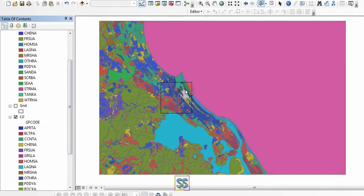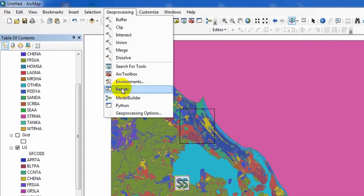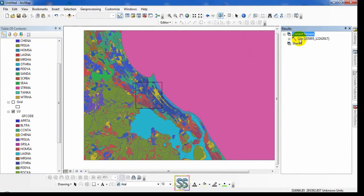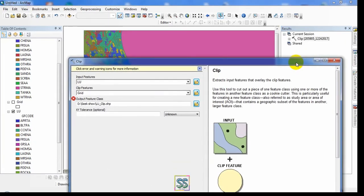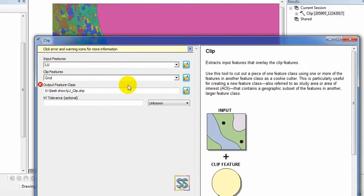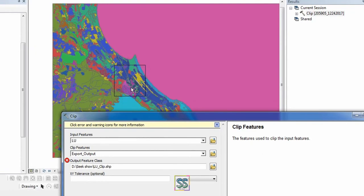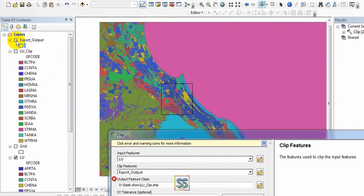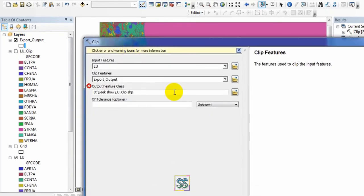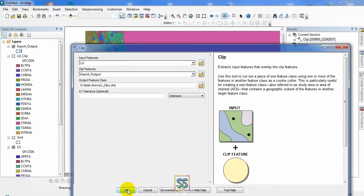I'm going to extract this portion into a new shapefile. Go to Geoprocessing results — you can easily get the last tool we used. This time I'm going to insert my clip feature as the export output. I'm going to save it as 'land use clip 1'. I will show you the difference with this second method of clipping.